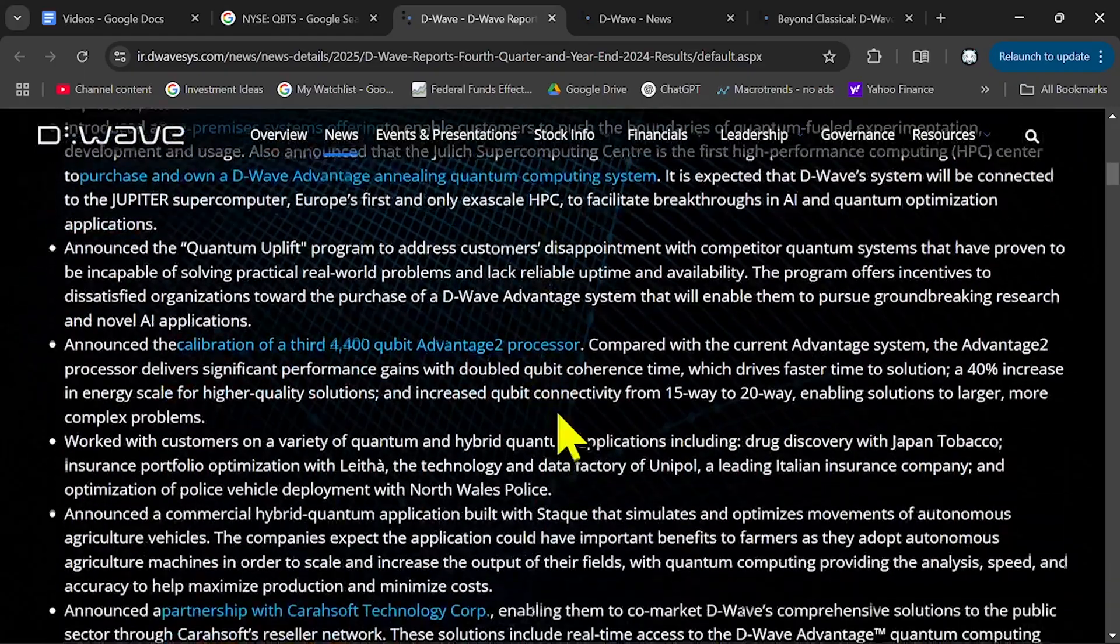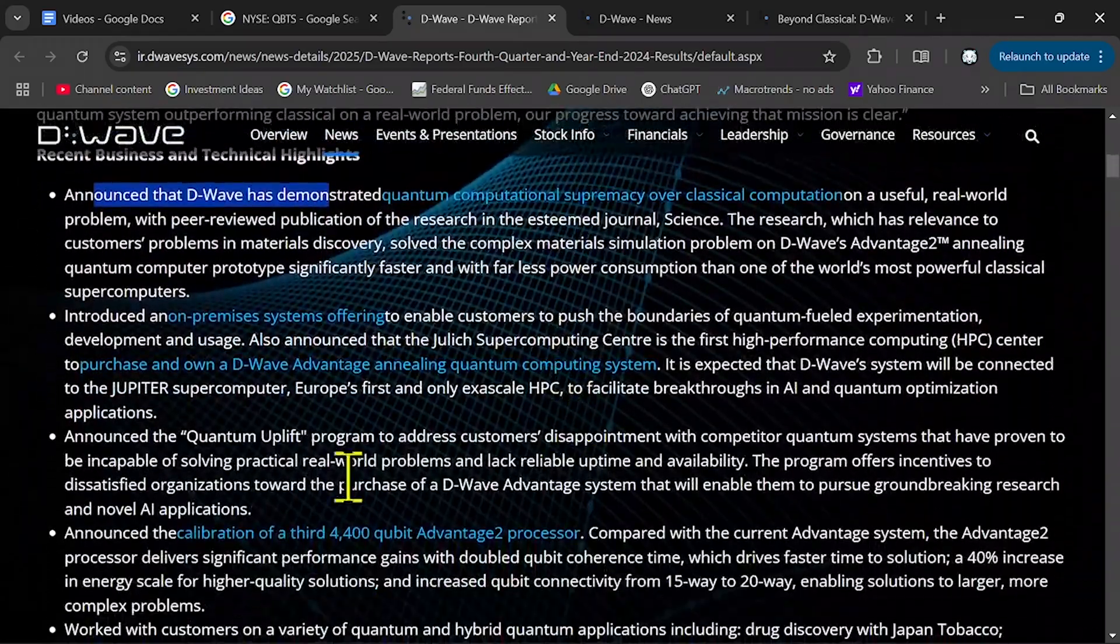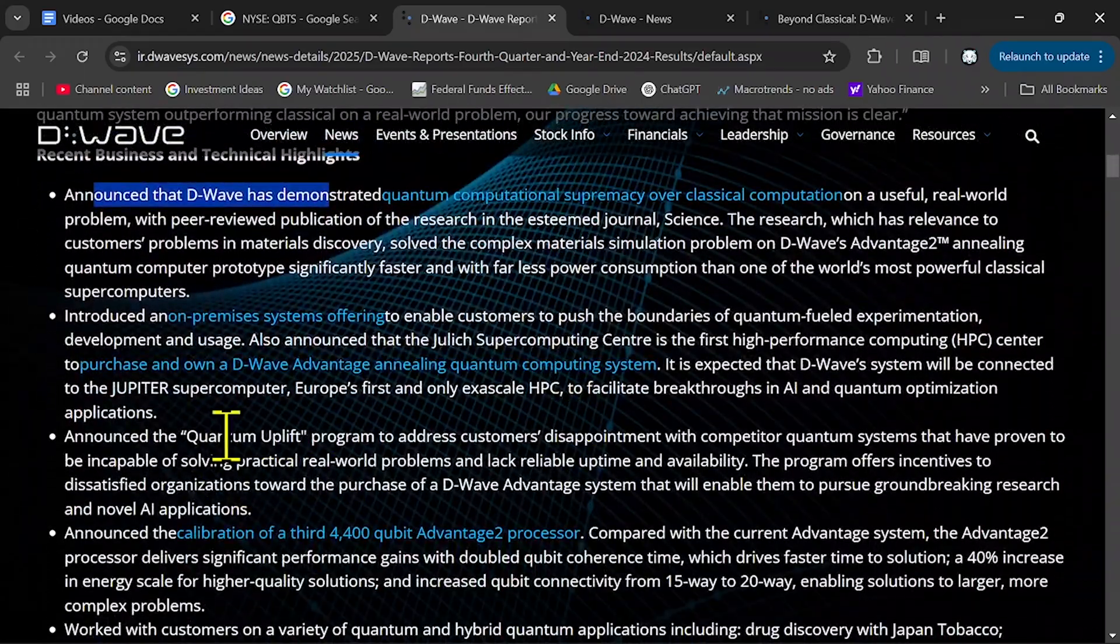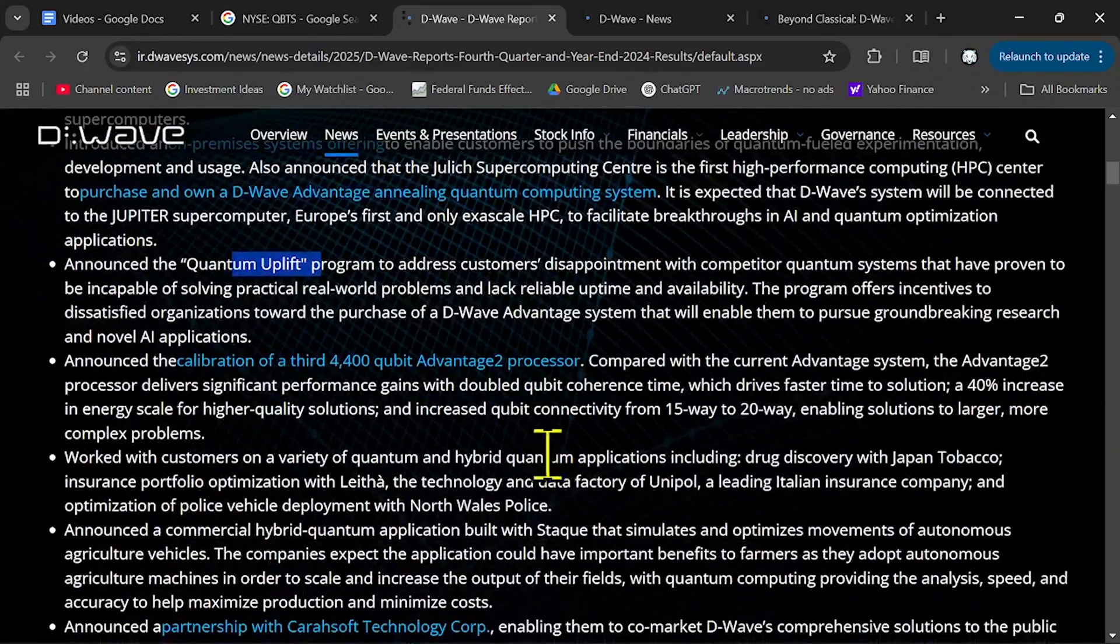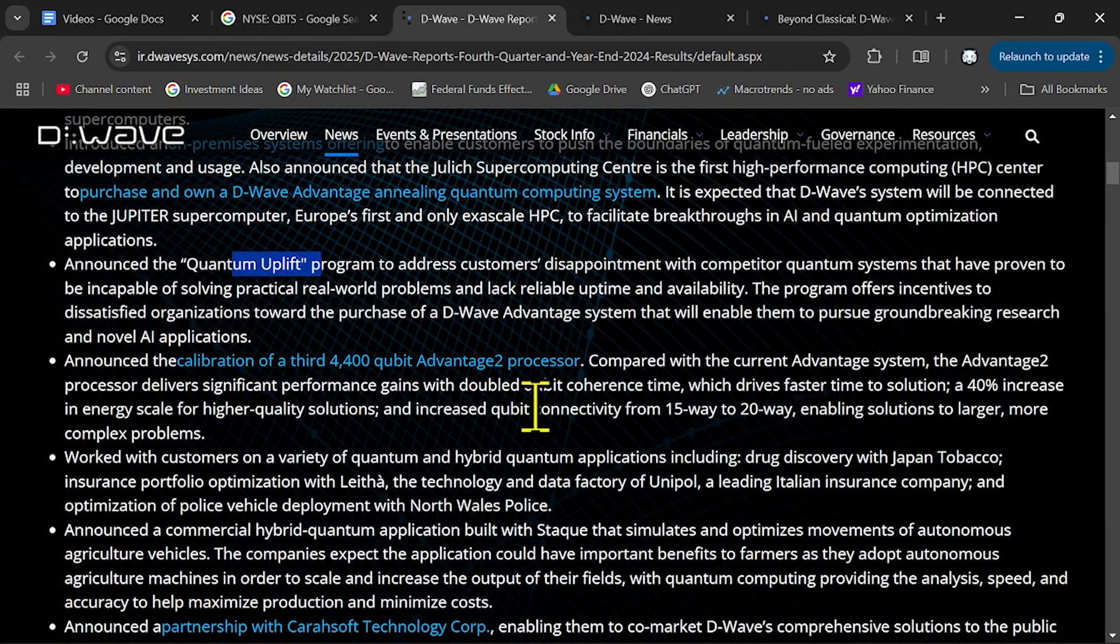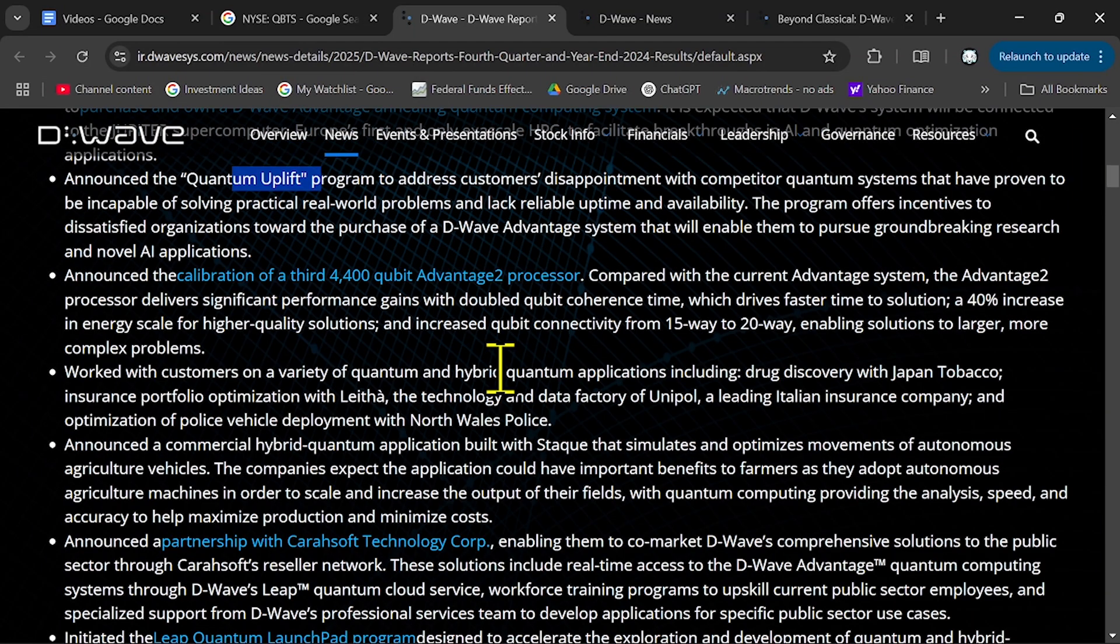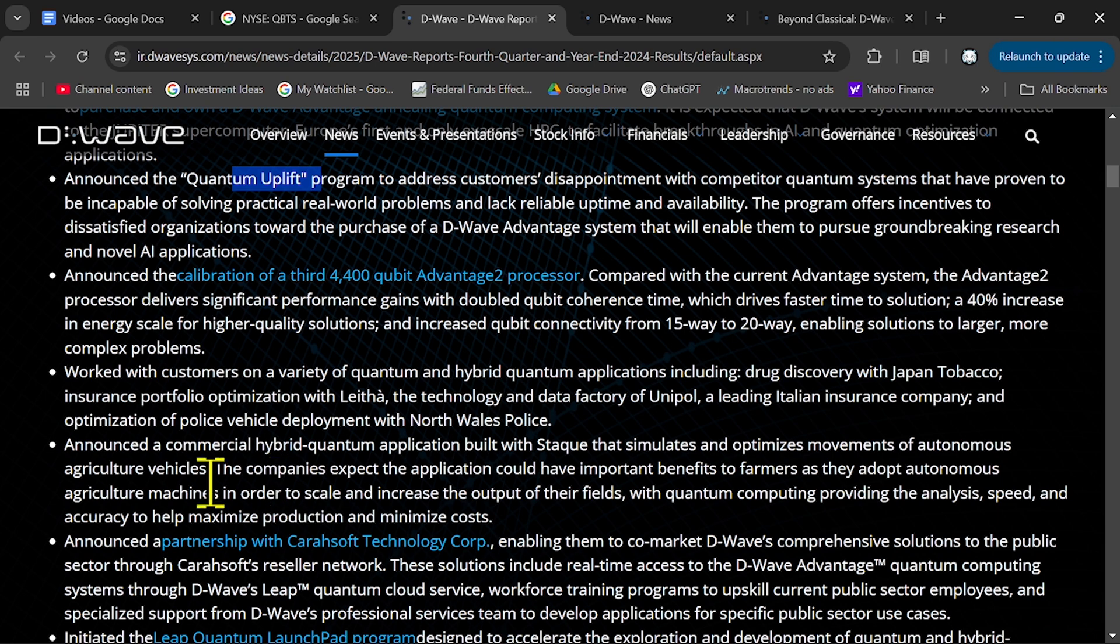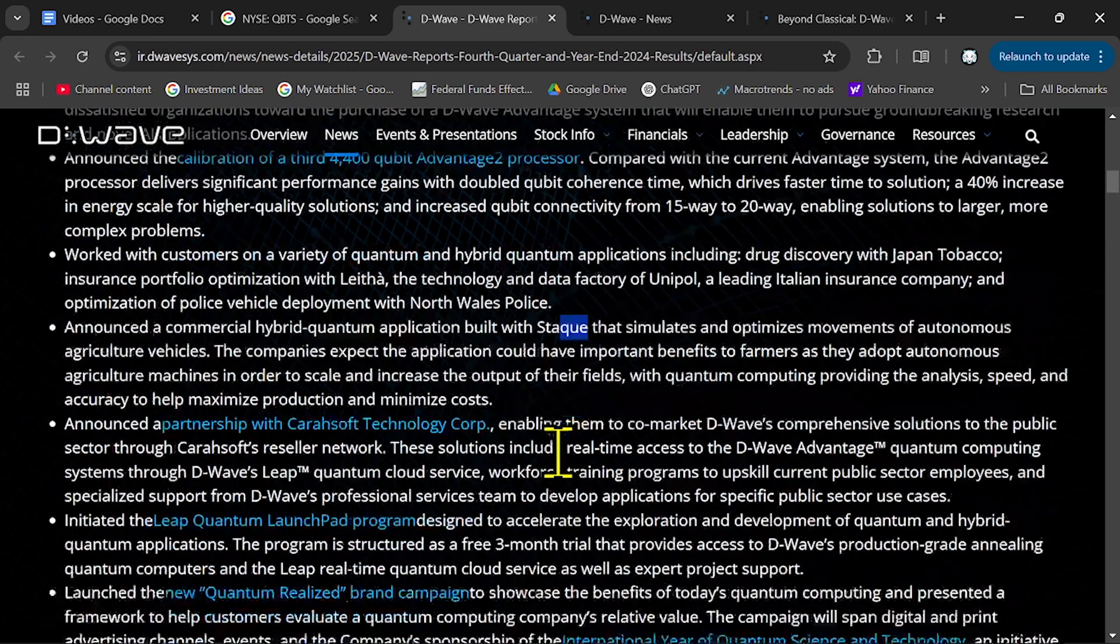Now you can also see that they announced other programs: quantum uplift, other processors, calibration of the qubit Advantage 2, another commercial application built with Stake, another company,